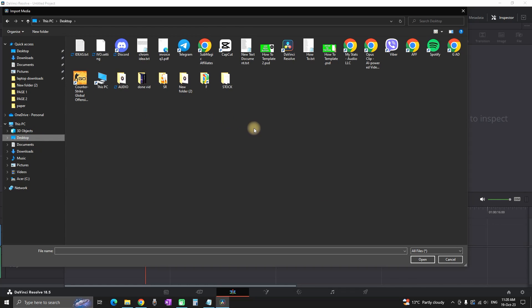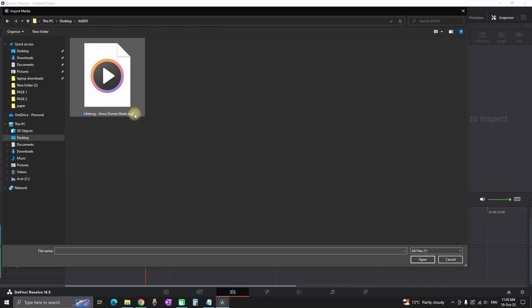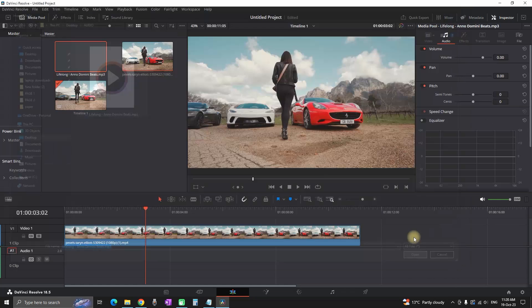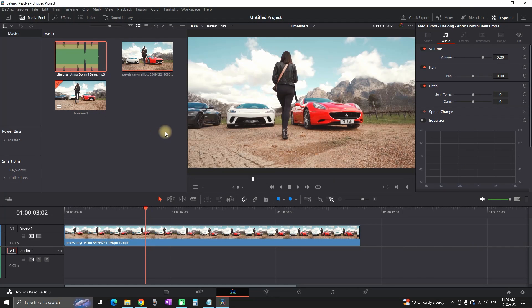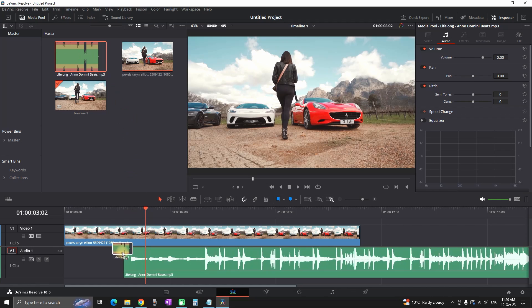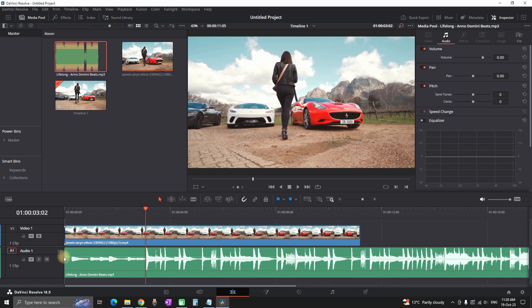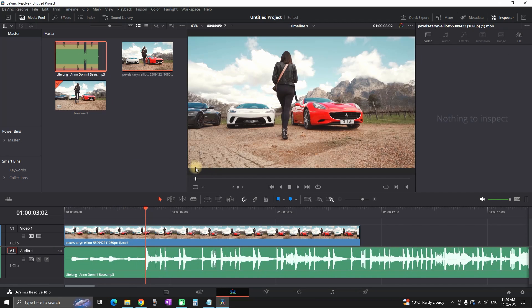Then find your audio file, open the folder containing it, highlight it, and click open. As you can see, my audio file is now imported in DaVinci Resolve and ready to use in my project.